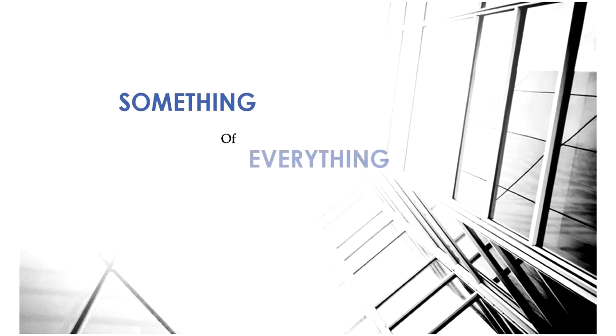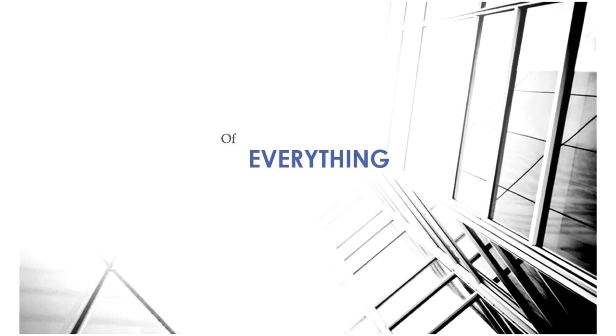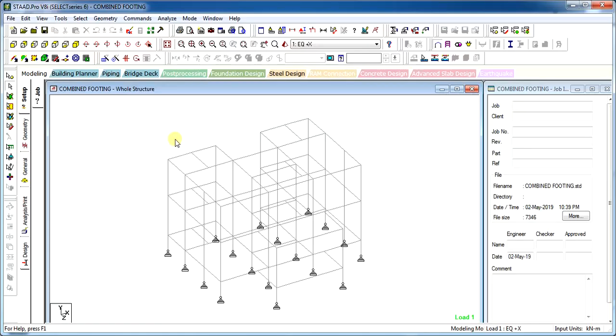Hi friends, I am Vijay Swalanki and you are watching Something of Everything. Hello guys, in this video we will see how to design a combined footing foundation.